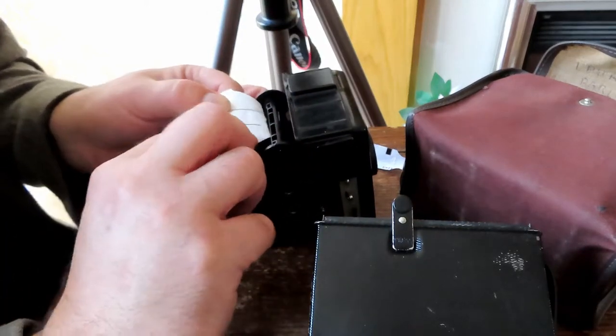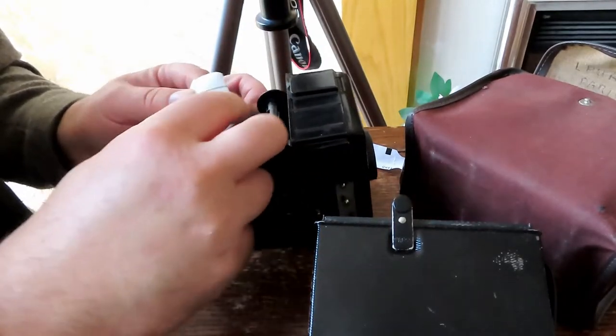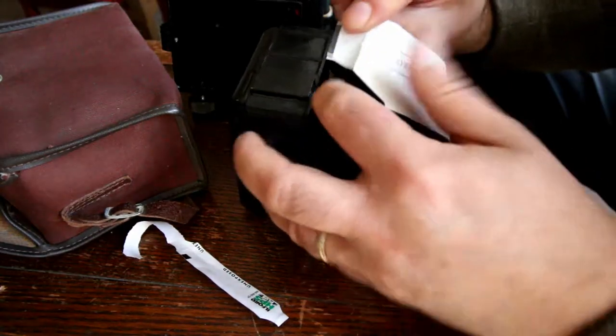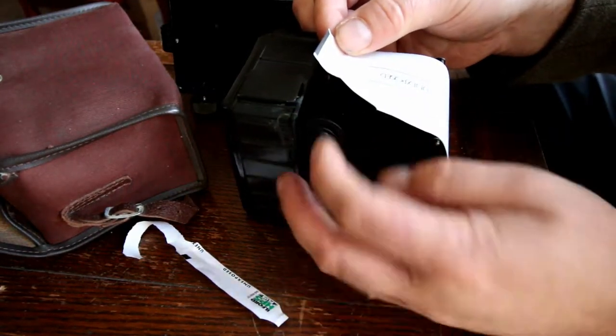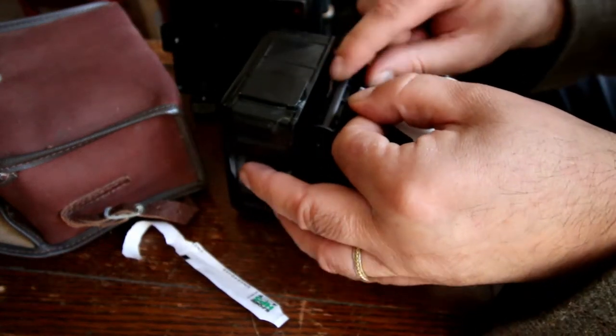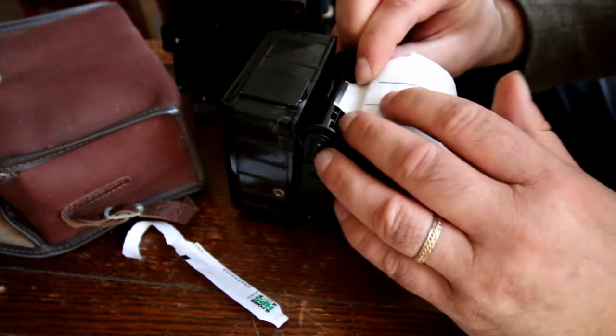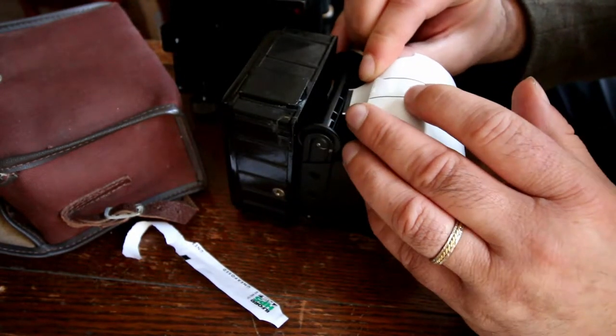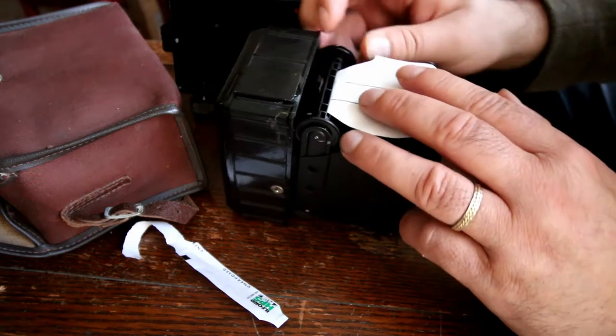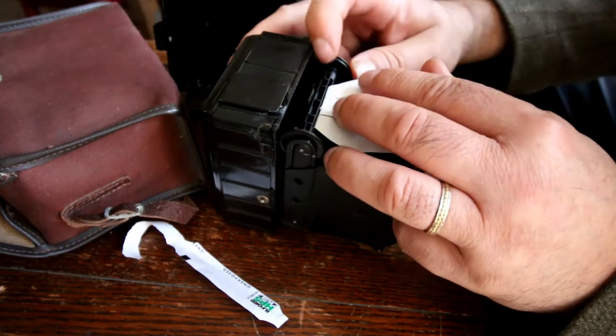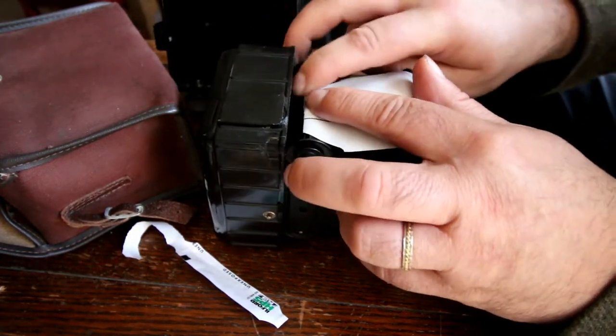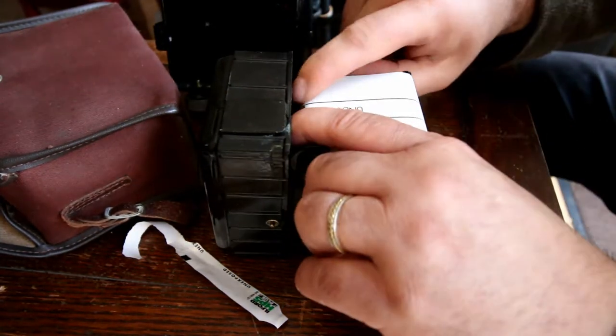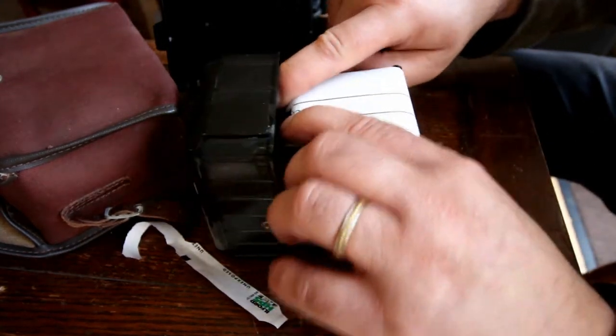Now this needs to go through one of these slots. So I've got a thinner tab which I'm going to use. That's going to go into the slot. Once that's in, I'm just going to wrap it around a couple of times just to make sure it's on there nice and tight.